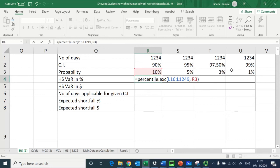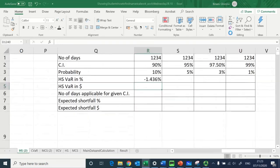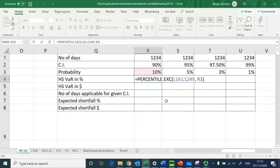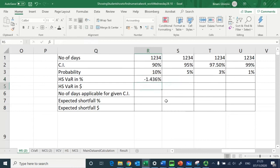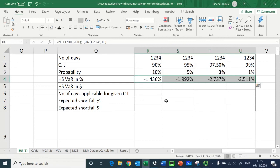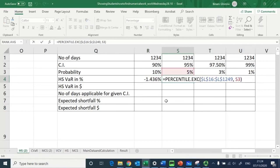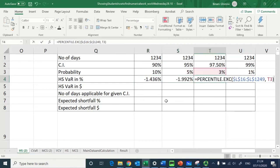I close the bracket and that gives my historical simulation VaR. I then lock these values so that when I drag it for other cells it works correctly — the same return data array L16 to L1249 is used in each computation.